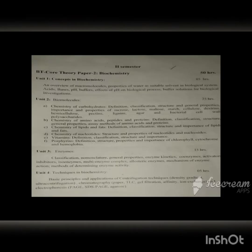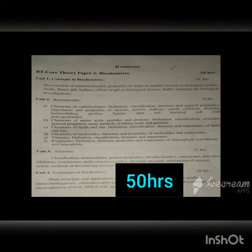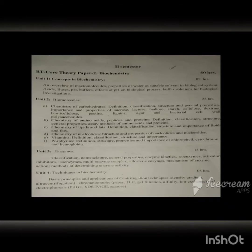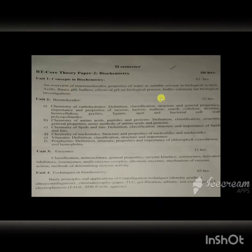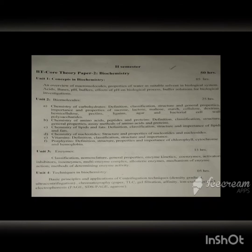This paper, biochemistry, is of 50 hours and it is divided into 4 units. Unit 1 contains concepts in biochemistry. In this particular paper we will be discussing about the overview of micromolecules, properties of water, water and its importance in biological systems, acids, bases, pH, buffers, effect of pH on biological systems and biological processes, and buffer and its importance.